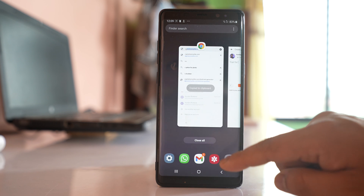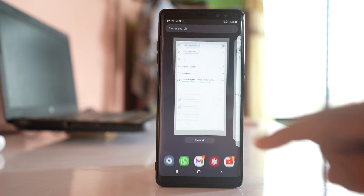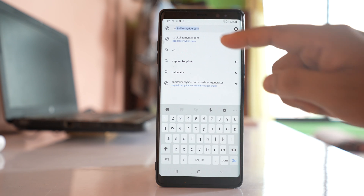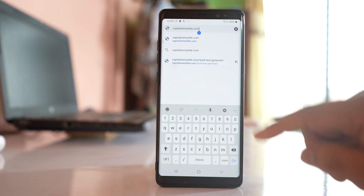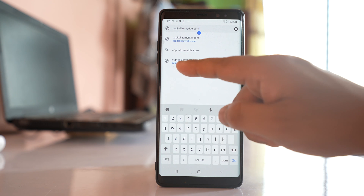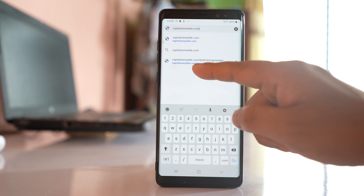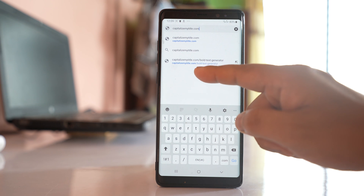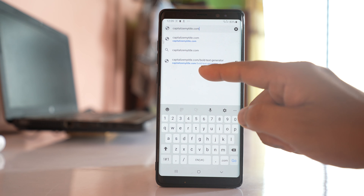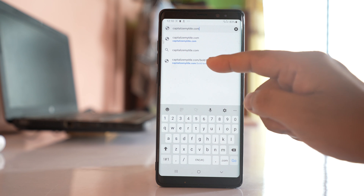Then what I will do is go to Google Chrome and look for a website called CapitalizeMyTitle.com/bold-text-generator. You have to open this website.